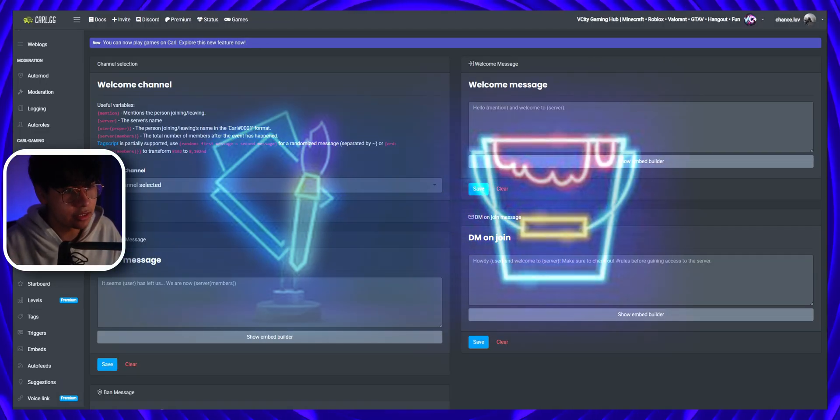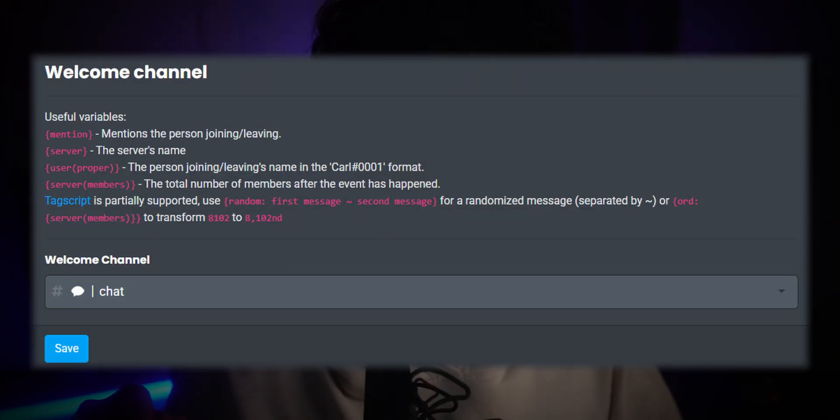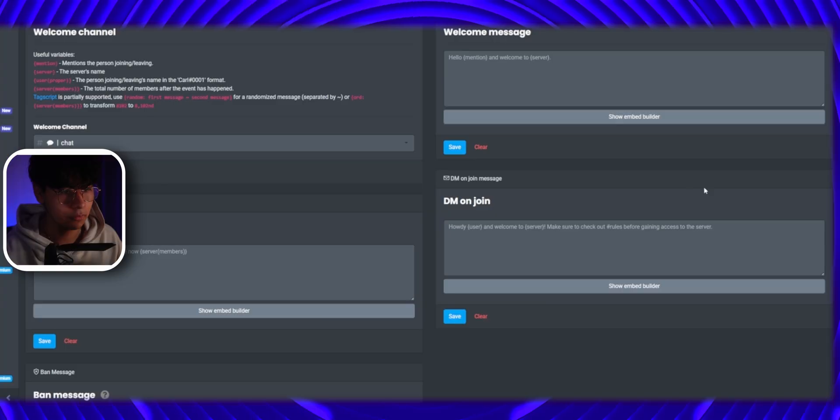Think of them as your paint and canvas. Now pick the channel you want the welcome message in and click save. No more manual DMs that look like ransom notes.